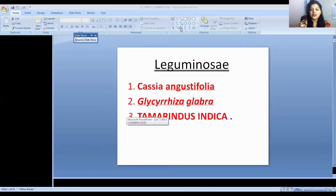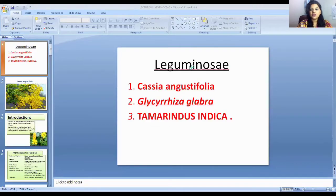Hello everyone, welcome back to my channel. This is Karen Vian's channel — I'm a pharmacist. Today in this video I'm going to teach you about the family Leguminosae, and we are going to study about its habitat, its chemical constituents, and many other things related to pharmacological terms.